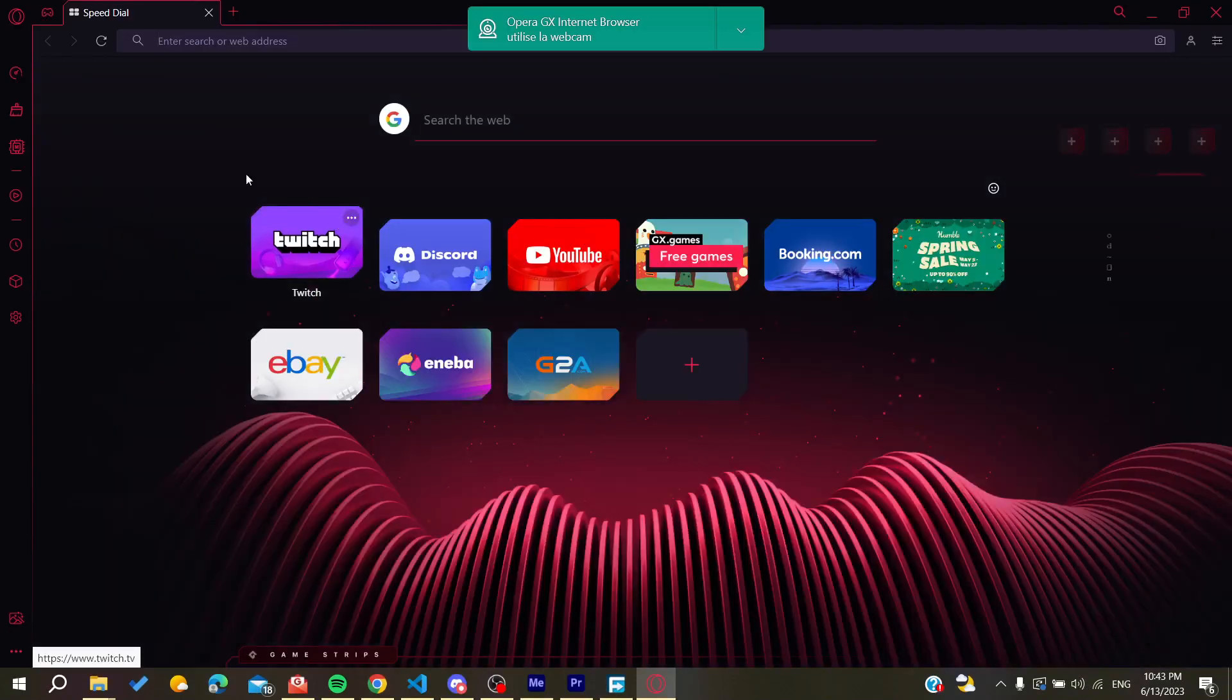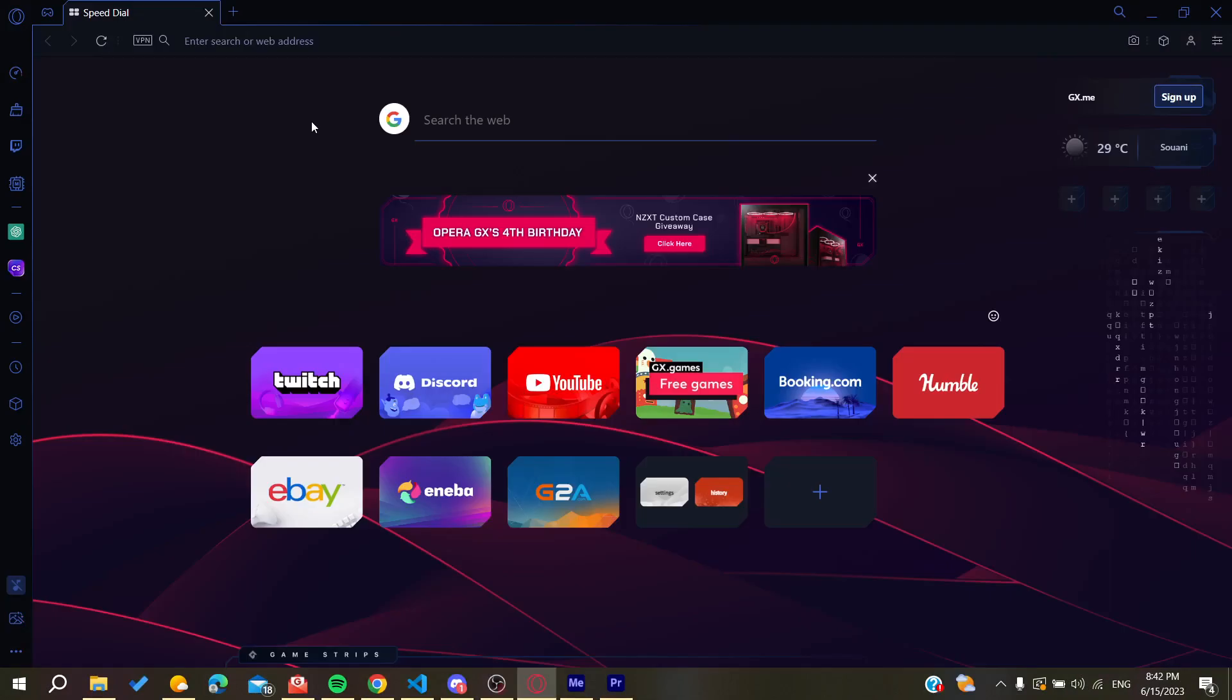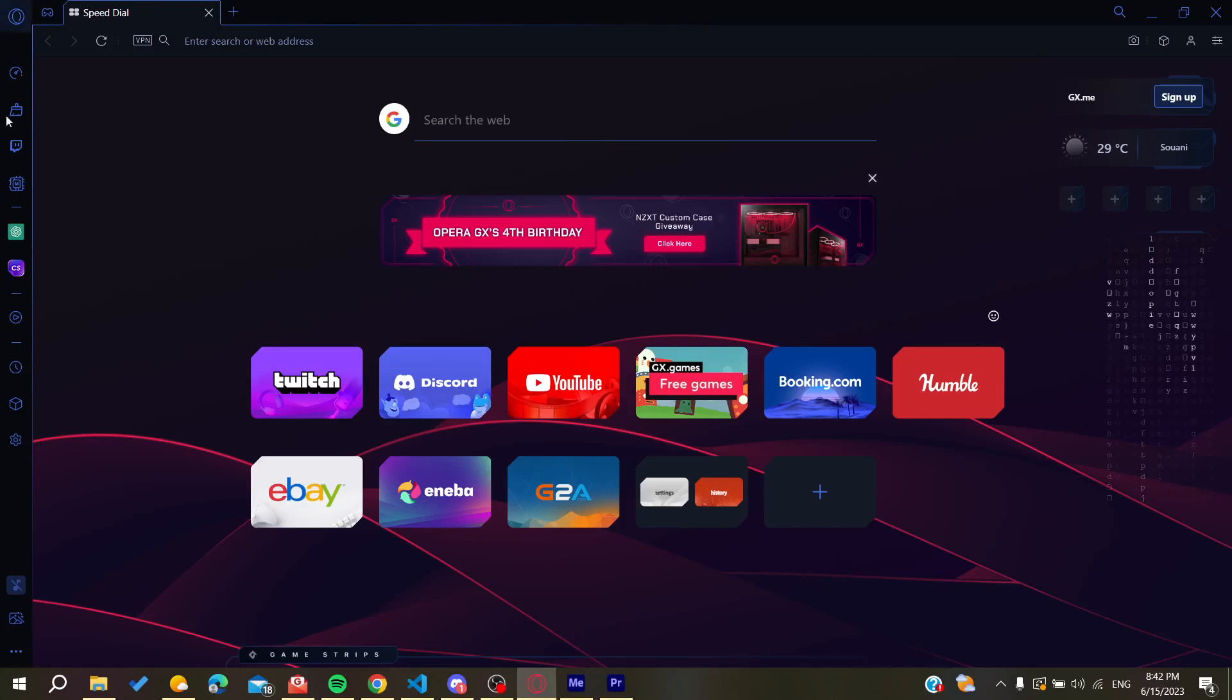And basically now all you need to do is to follow these simple steps. So now all you need to do is to go to the settings of your browser and you will find them here on your left side bar. So we click on the settings.